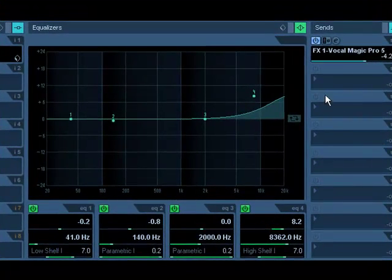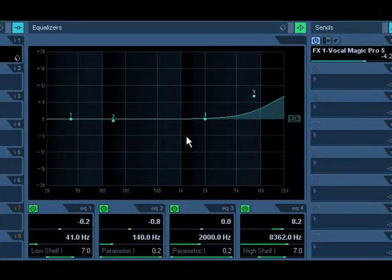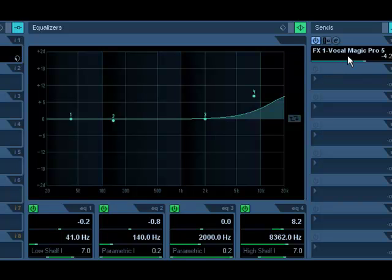Automation can control everything we're seeing on the screen here, including the EQ, the effects, the outboard gear, the inserts, everything.